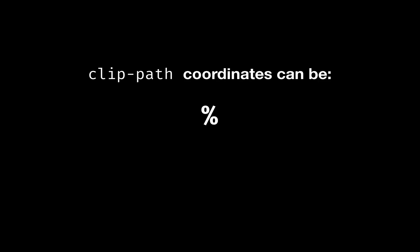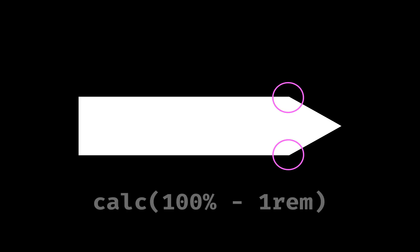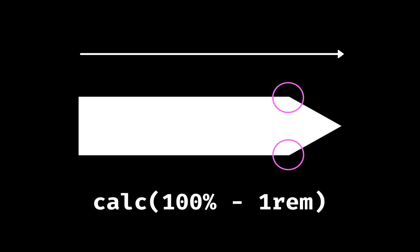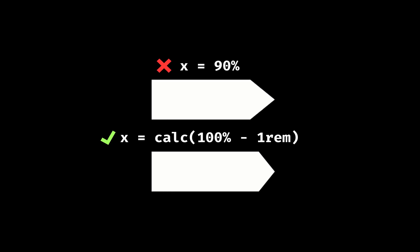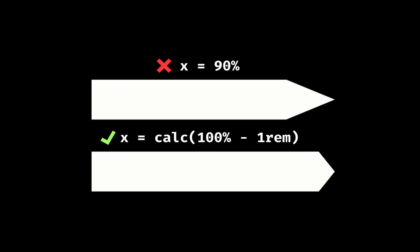You don't have to use percentage values for your coordinates. Sometimes it's better to use rems or other units, and sometimes you'll want to combine percentages and other units. For example, the x coordinates for the second and fourth points in this arrow shape are each 100% minus 1 rem. This way the shape of the arrowhead does not distort as the arrow's width is altered.